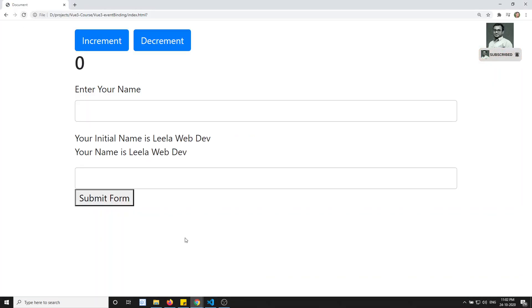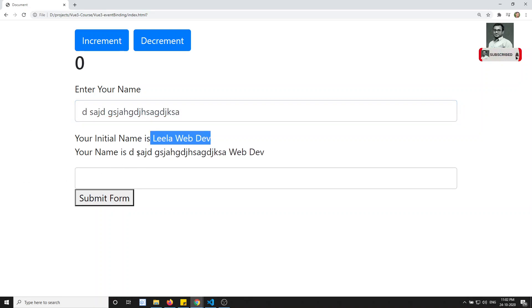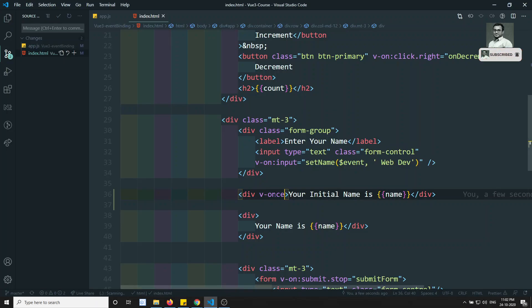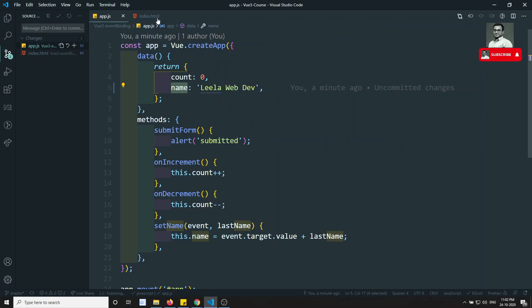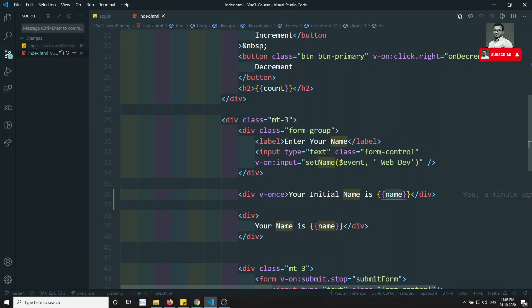Now if I check the output, we get 'leela webdo'. If I type in the input, the top one with v-once is not changing — only the bottom one is changing. So this is the use of the v-once directive: it renders the variable only one time, takes that initial value and displays it, and afterwards it will not re-check the data. Whenever the name changes, the v-once element does not react to it.